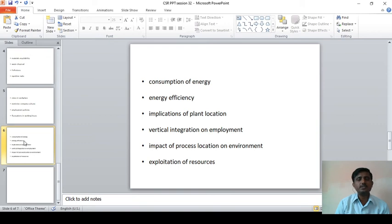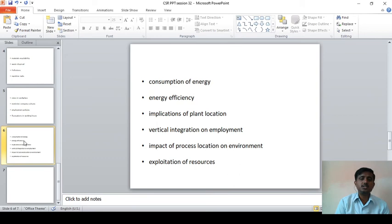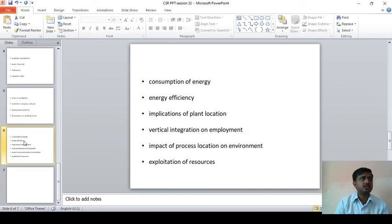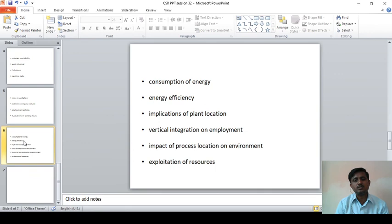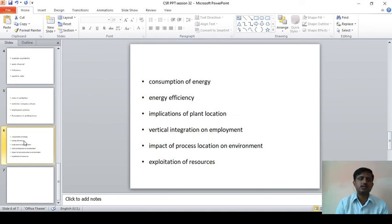And vertical integration or the employment impact of process location on the environment — that is, whether the particular process may impact the environment, whether in terms of air pollution, water pollution, noise pollution, or sound pollution, and whether the particular industry process impacts the environment or not.